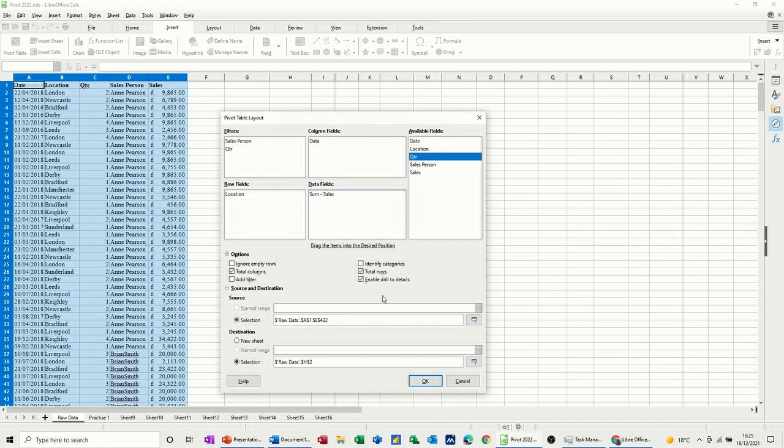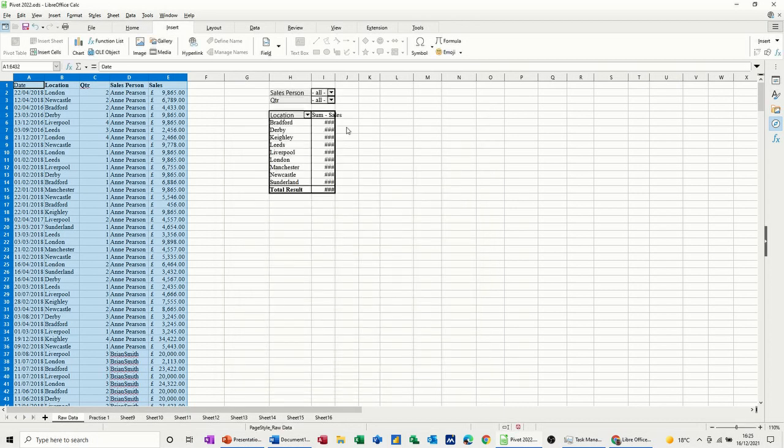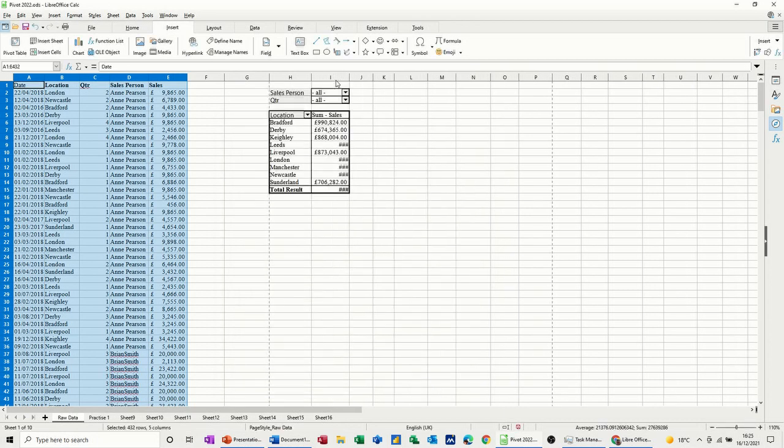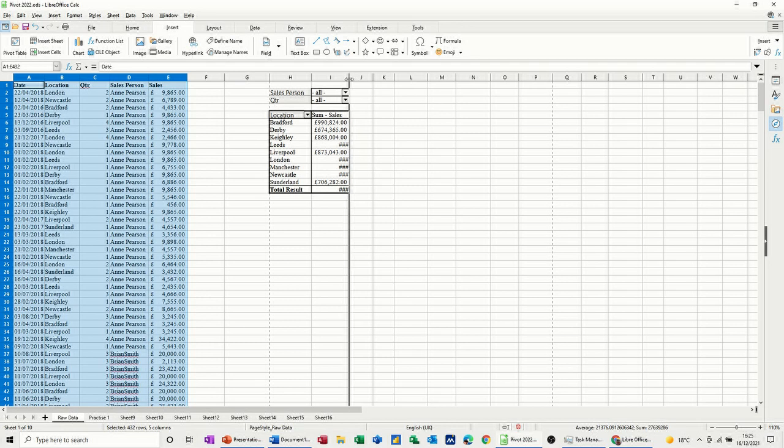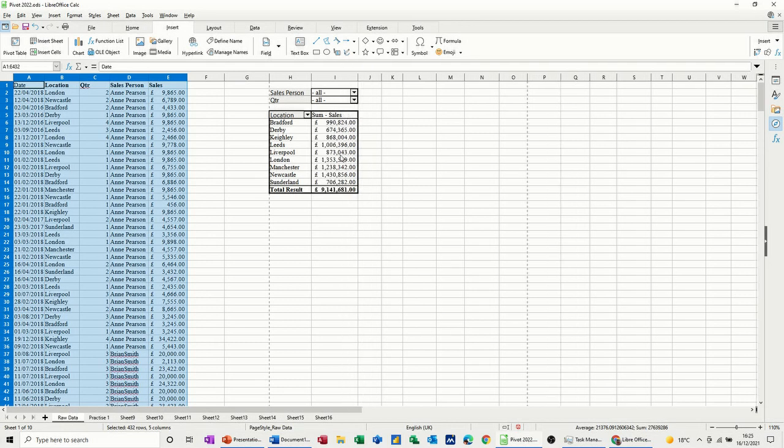So checking everything there, everything looks OK. So I'll just click OK and it just drops into the sheet like so.